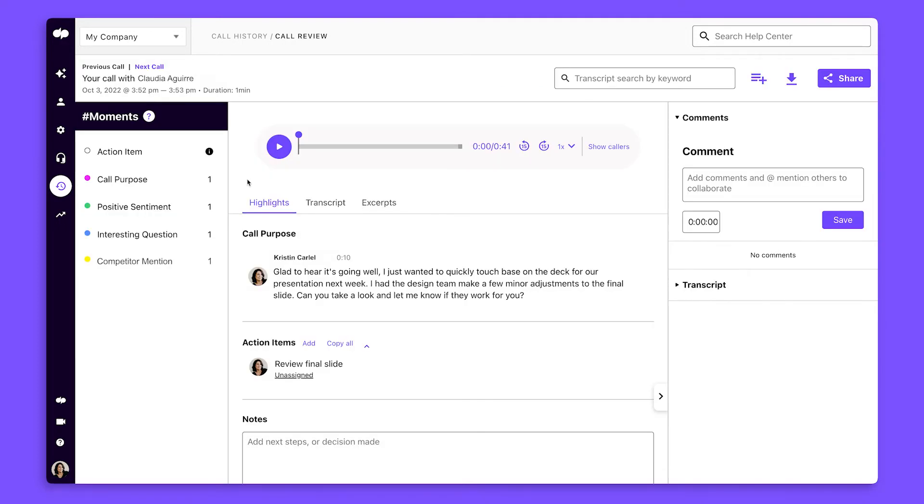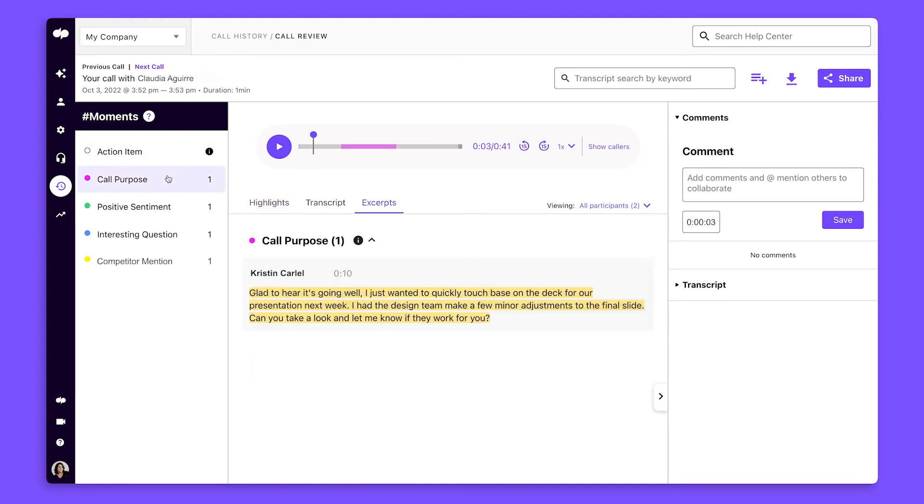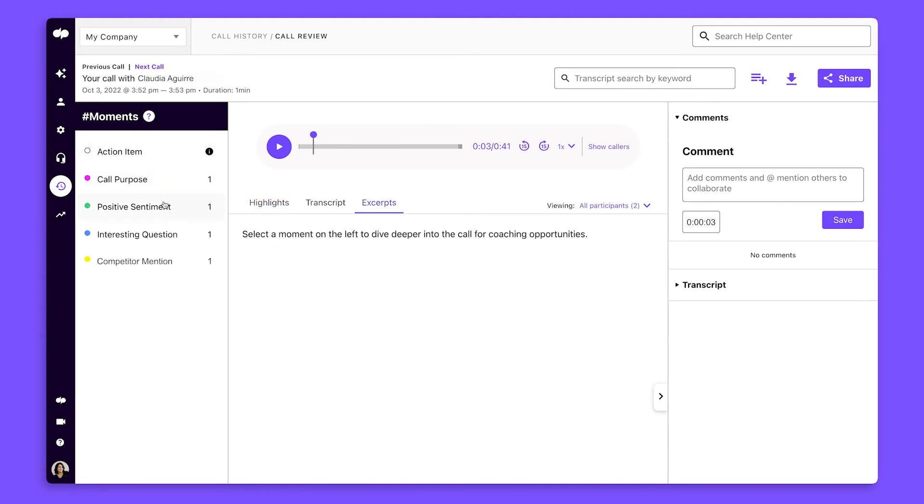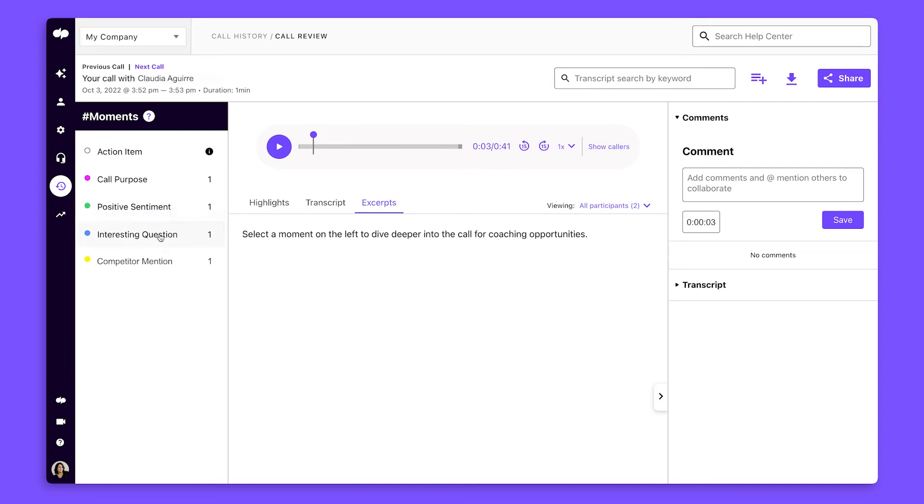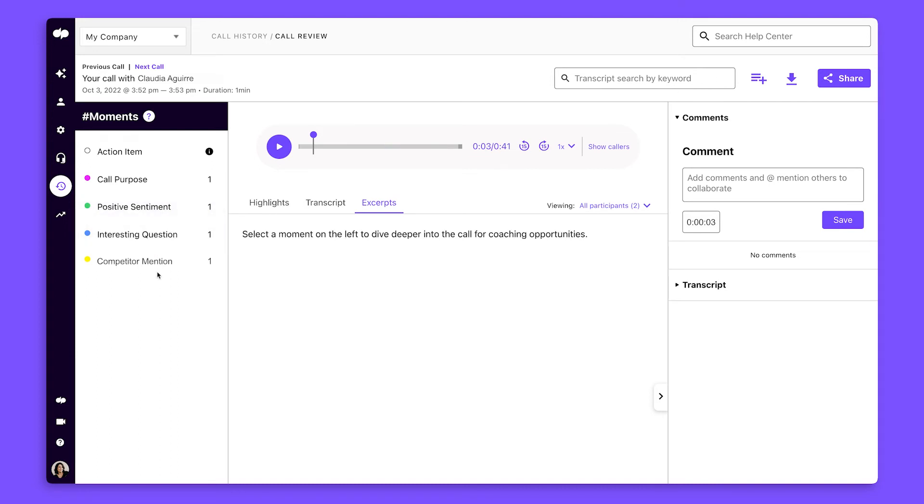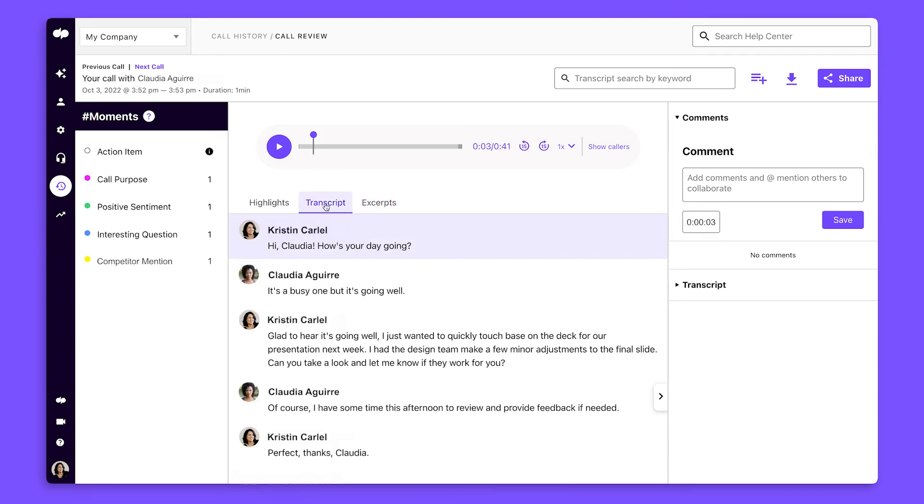Call summaries contain everything you need about a conversation. This includes call recordings, action items, call purpose, call sentiment, interesting questions, competitor mentions, and more. You can also view the full transcript by clicking here.